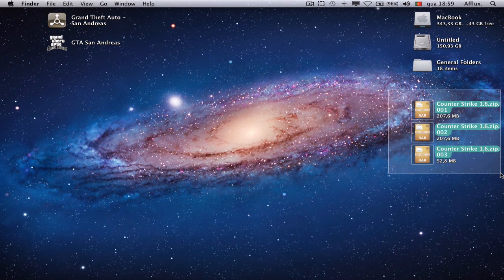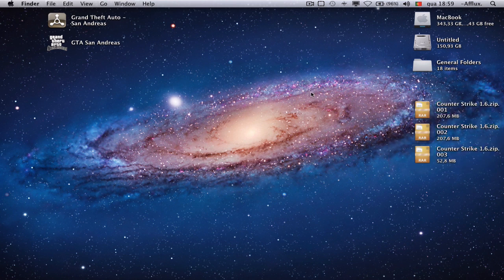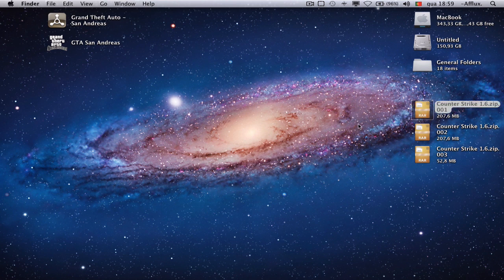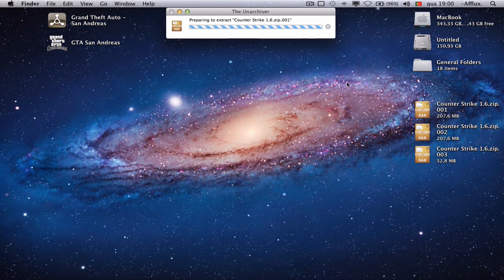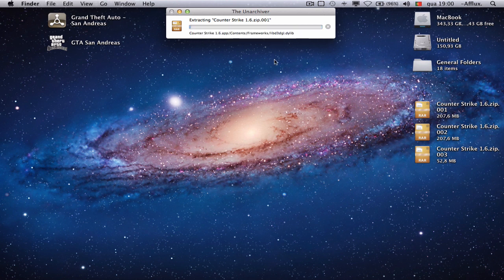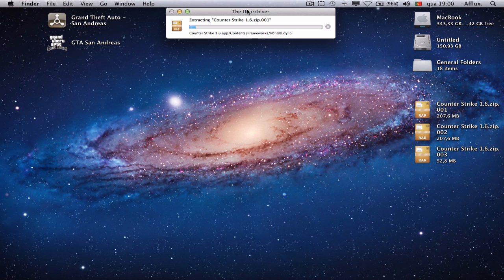When you download this, just drag it into your desktop or somewhere easier and just double-click the first one. Just wait for the Unarchiver. It will actually extract the three files so you'll be able to get the program that's in it.